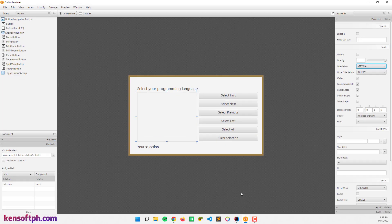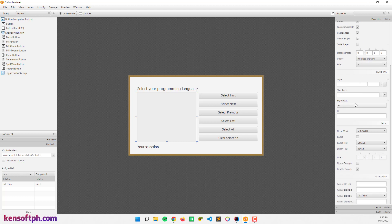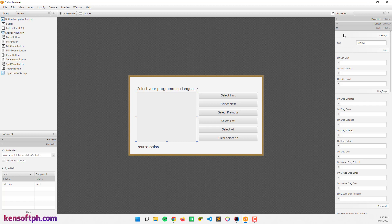Open your Scene Builder if you are using the Scene Builder application to create the graphical user interface. Here I already created the GUI, and on the right side I have buttons to select: Select First, Select Next, Previous, Last, Select All, and Clear Selection. The ListView can also be editable, disabled, set the orientation to horizontal or vertical — the default is vertical, so items will be placed vertically. You can set the FX ID in the code section, so I set the FX ID to 'listView'.